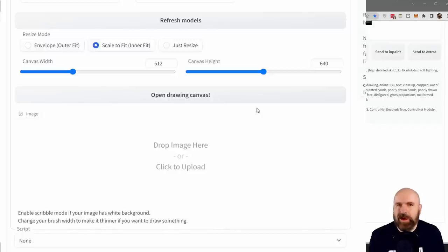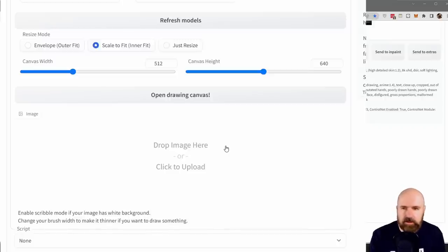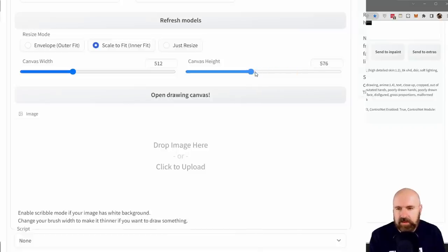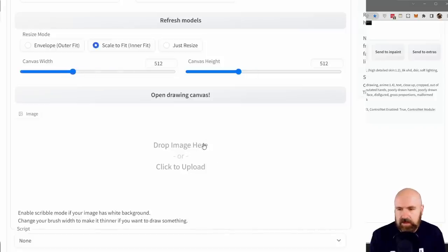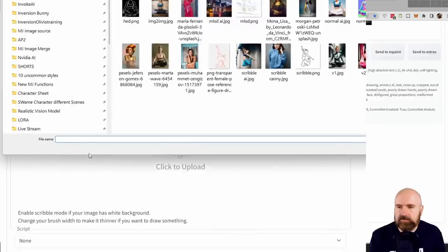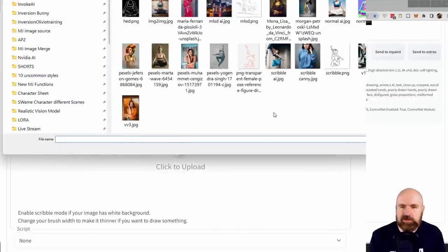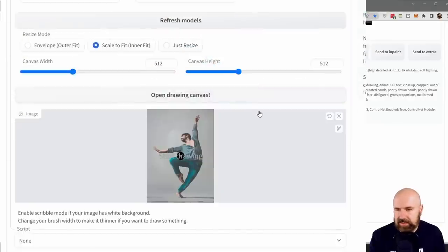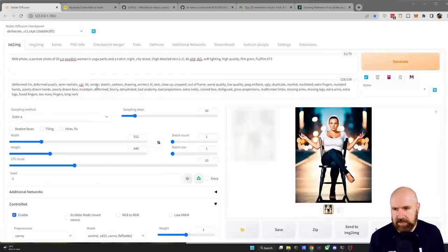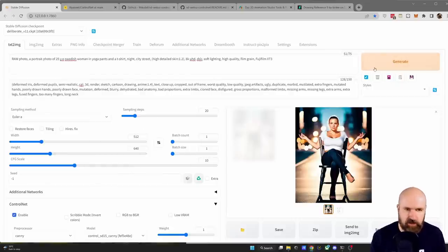It's also okay to approximate the ratio. If you have a vertical image, the canvas height is going to be the larger number, and when you have a horizontal image, the canvas width is going to be the larger number. Down here it says drop the image or click to upload — click on that and select the image you want to use as input. Then set up your prompt, negative prompt, and other settings as usual, and click Generate.